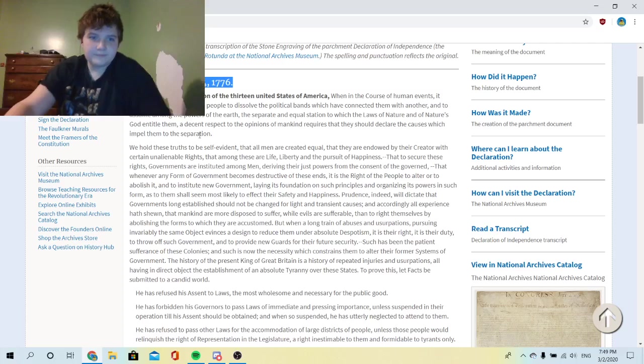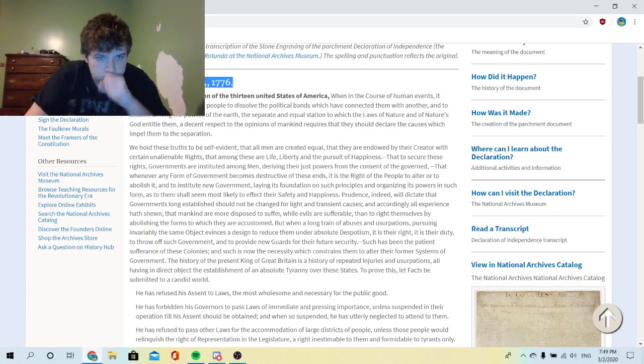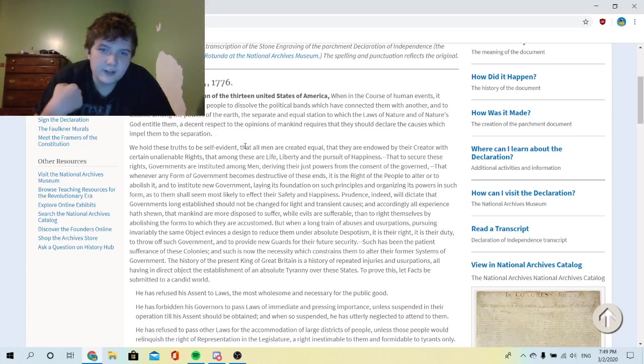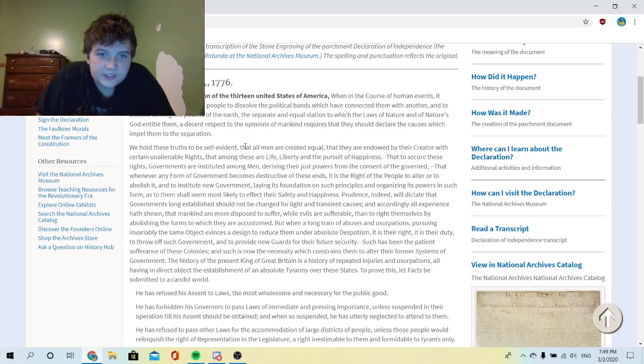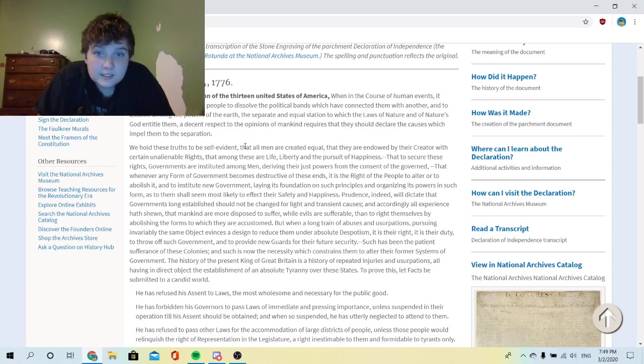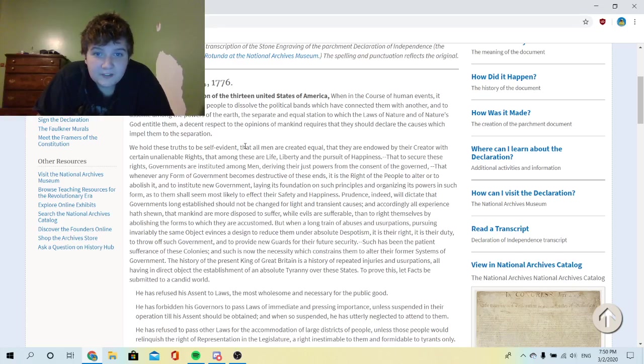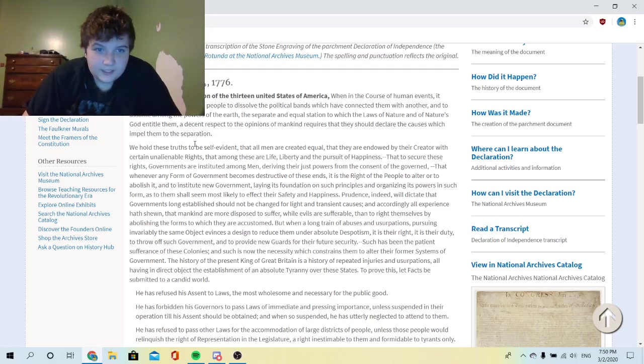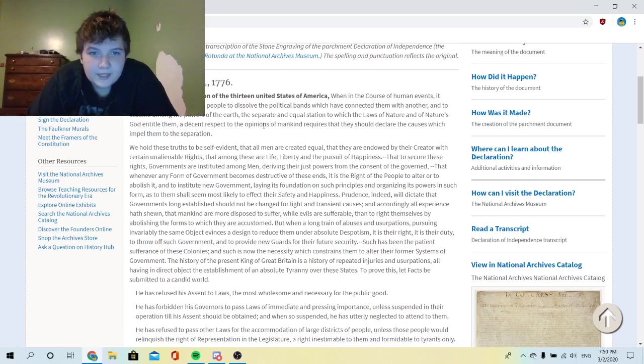I reckon it starts here. The unanimous Declaration of the thirteen United States of America. When in the course of human events it becomes necessary for one to dissolve the political bands which have connected them with another, and to assume among the powers of the earth the separate and equal station to which laws of nature and of nature's God entitle them, a decent respect to the opinions of mankind requires that they should declare the causes which impel them to separation.